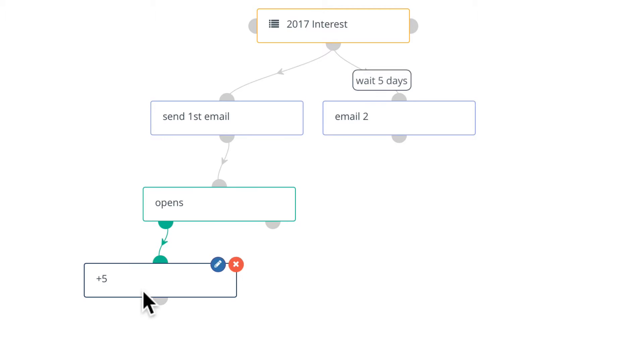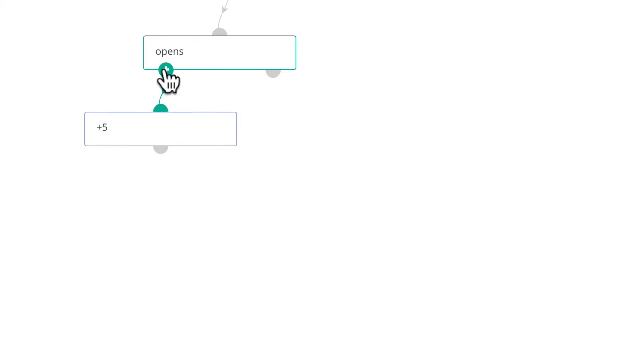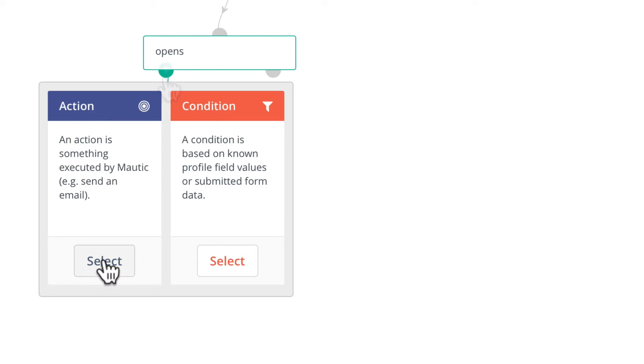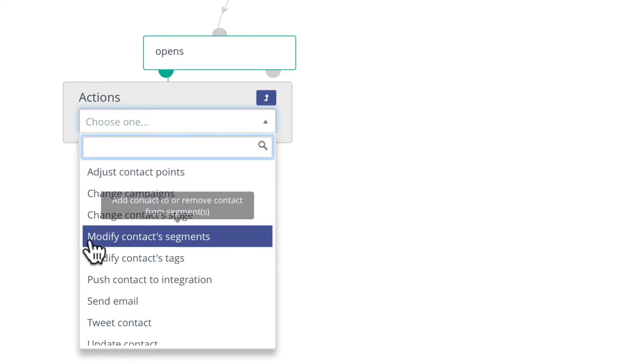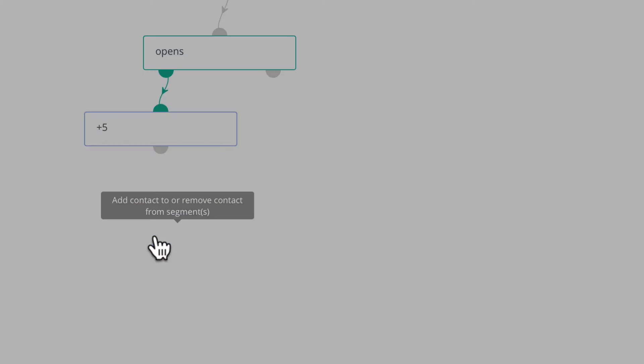If they open the first email, they get five points. Let's go ahead and move them into a new segment. I'm going to click on the anchor, select an action, and modify the contact segments.